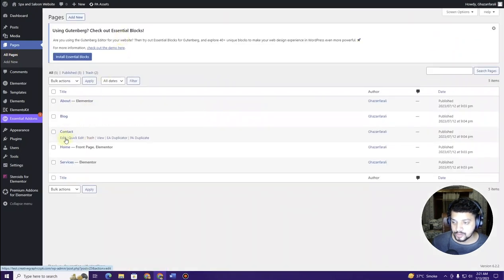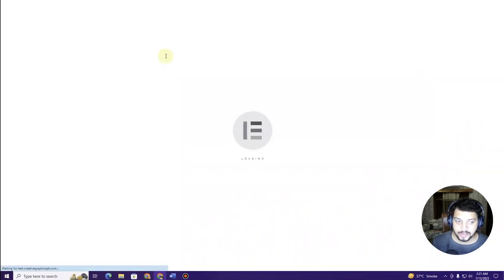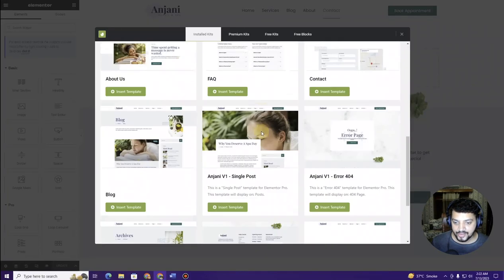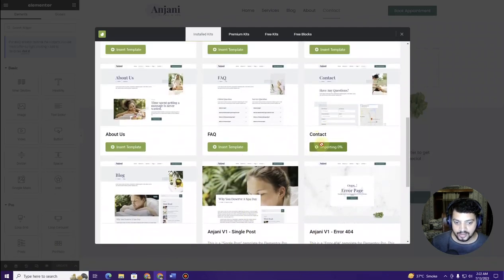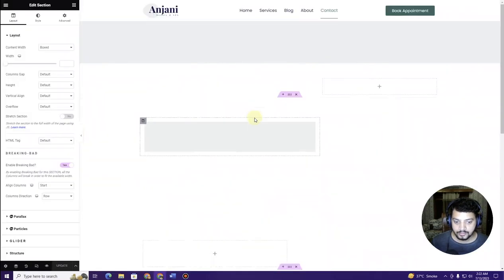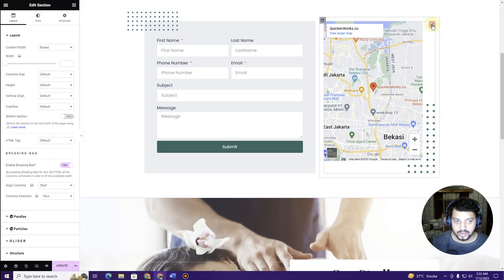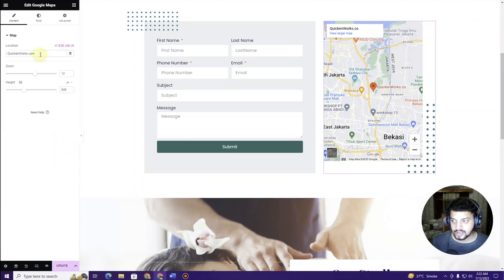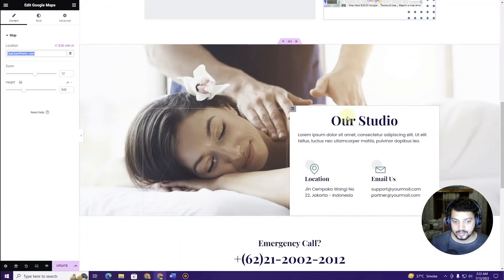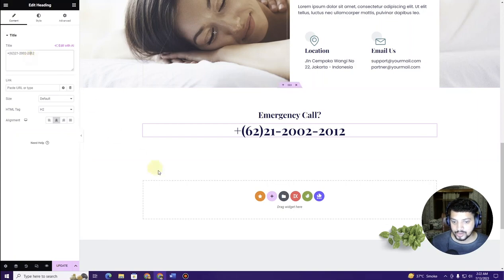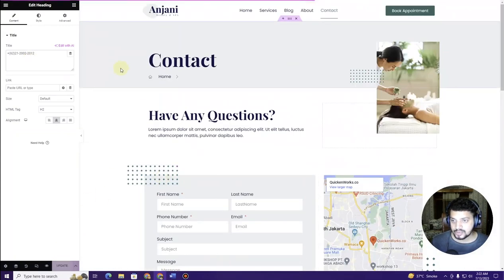Next, create the Contact page. Click Edit on the Contact page, then Edit with Elementor. Click the green icon, choose the kit, select the Contact template, and click Insert Template. Once imported, click the pencil icon to edit the location, email address, and phone number. Click Update — the contact page is ready.